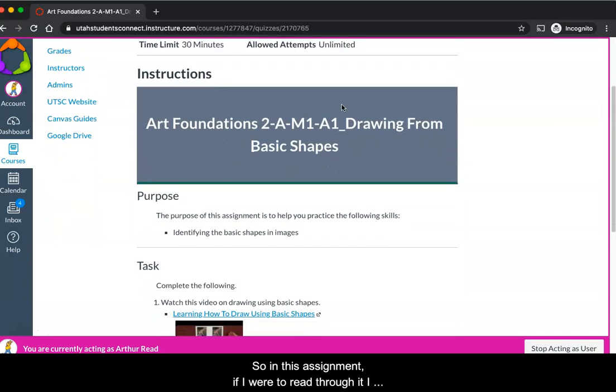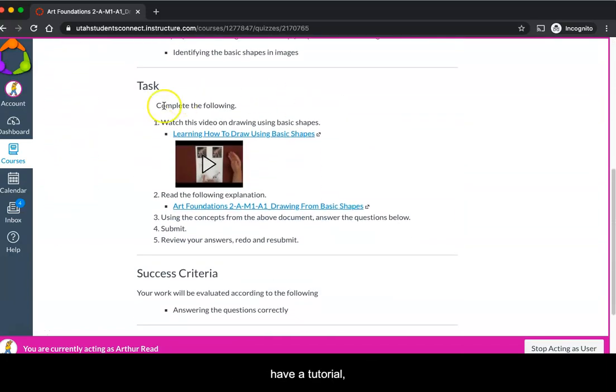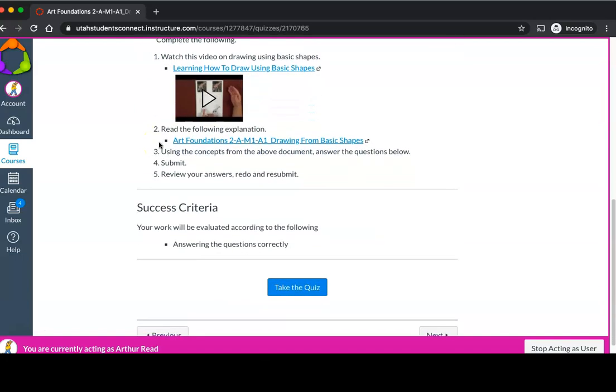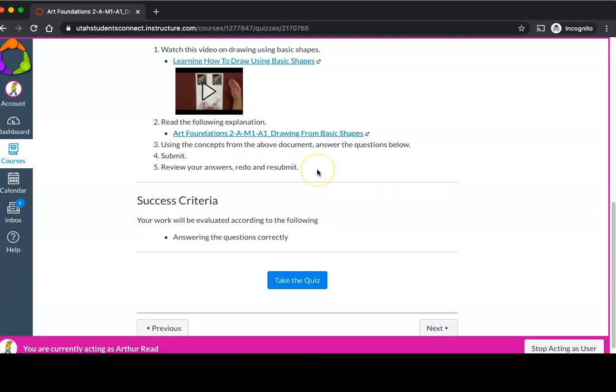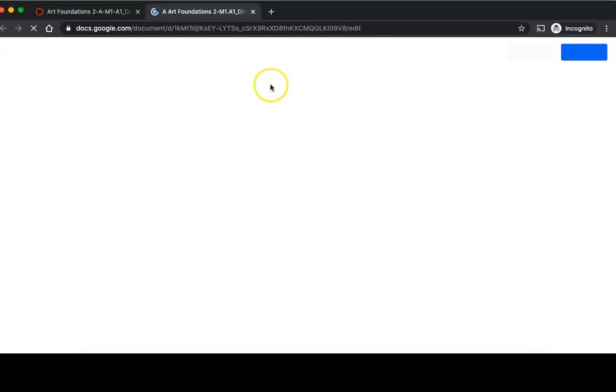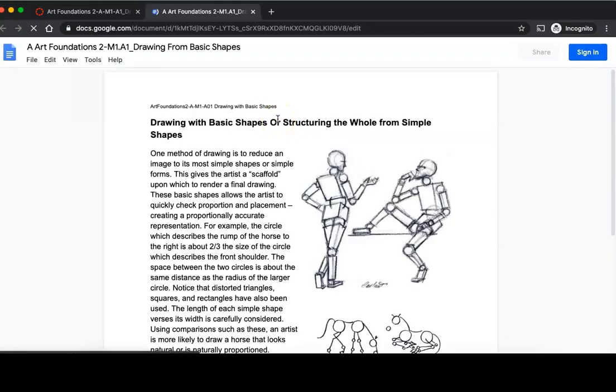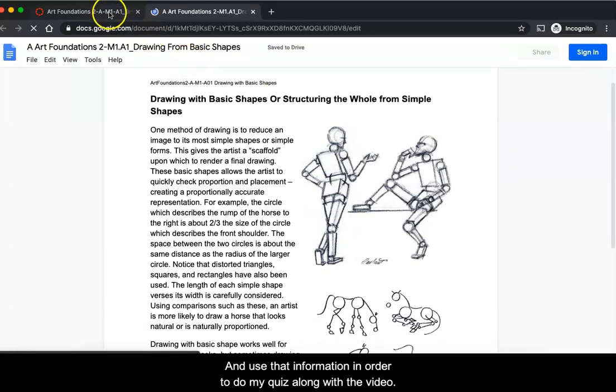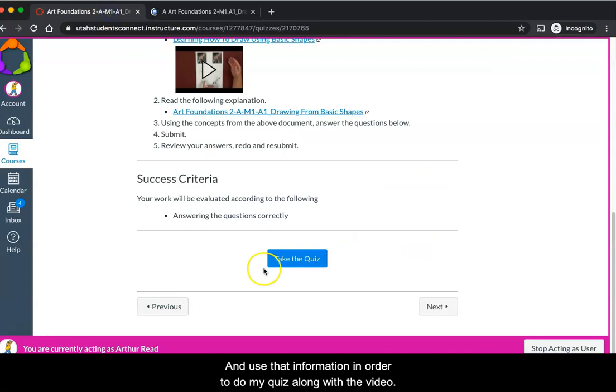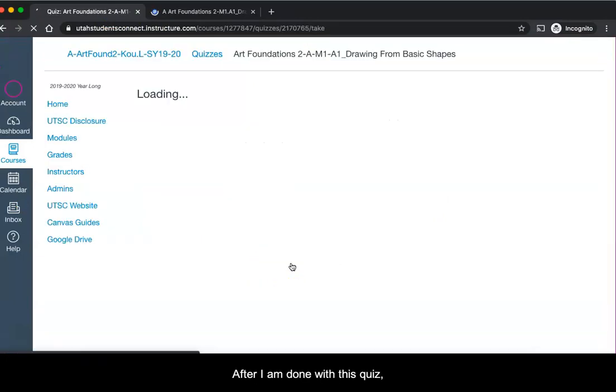In this assignment, if I were to read through it, I have a tutorial and then I have this assignment that I need to use to take the quiz. I would click on this and use that information in order to do my quiz along with the video.